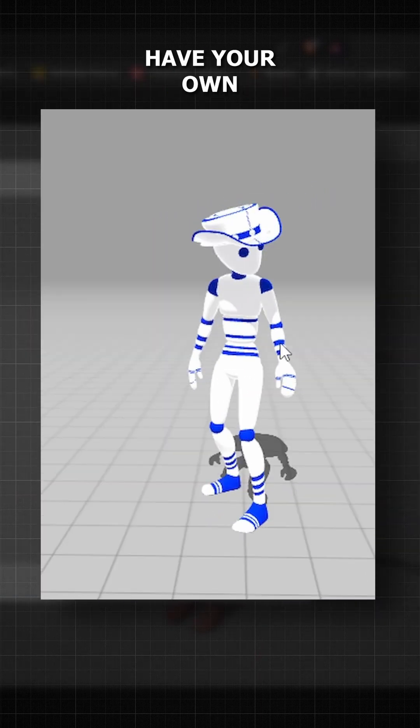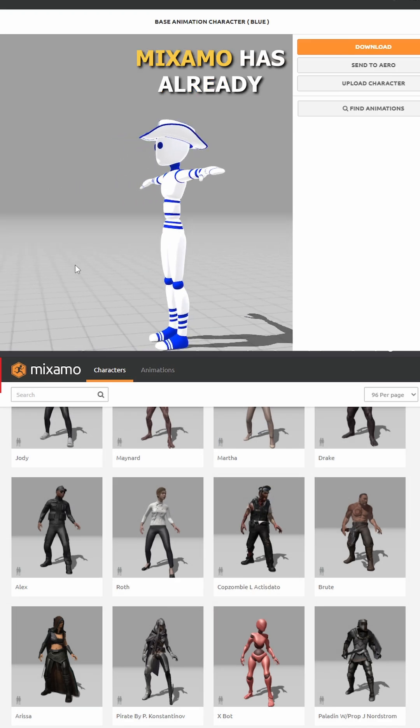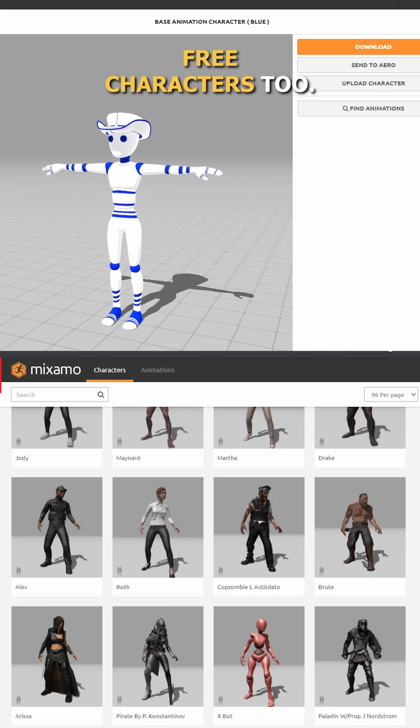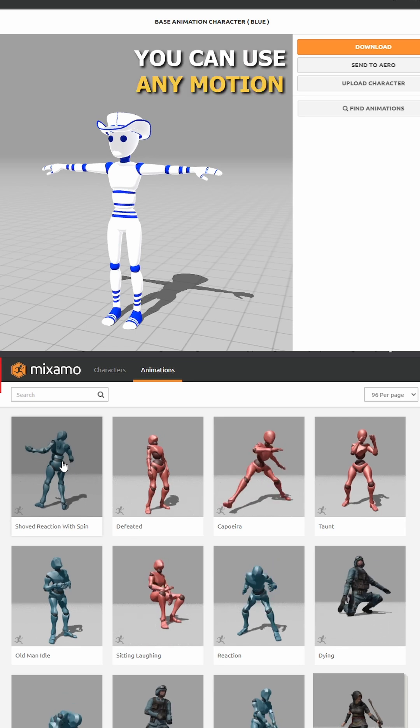If you don't have your own custom character, Mixmo has you covered. It offers a bunch of free characters and various free character motions available.